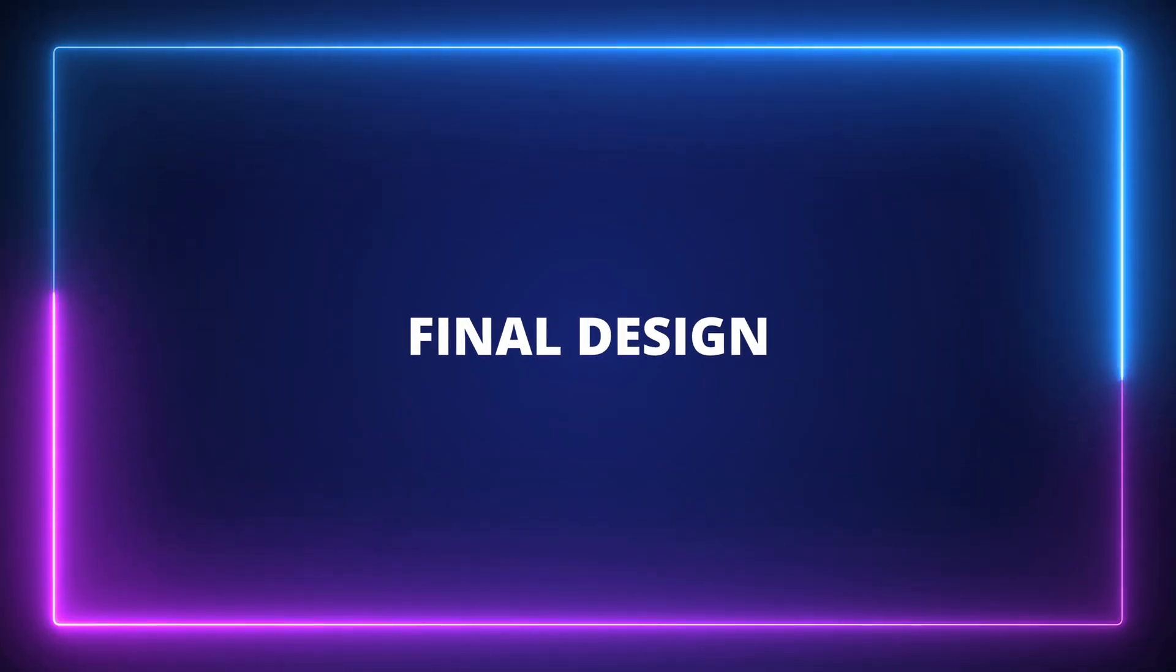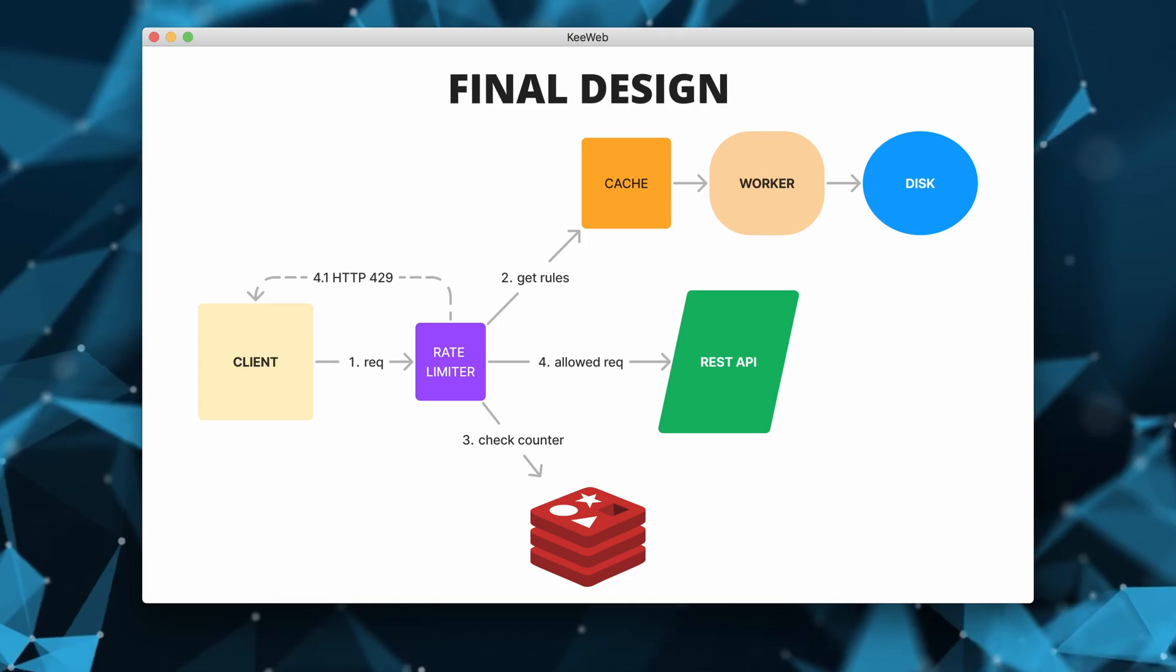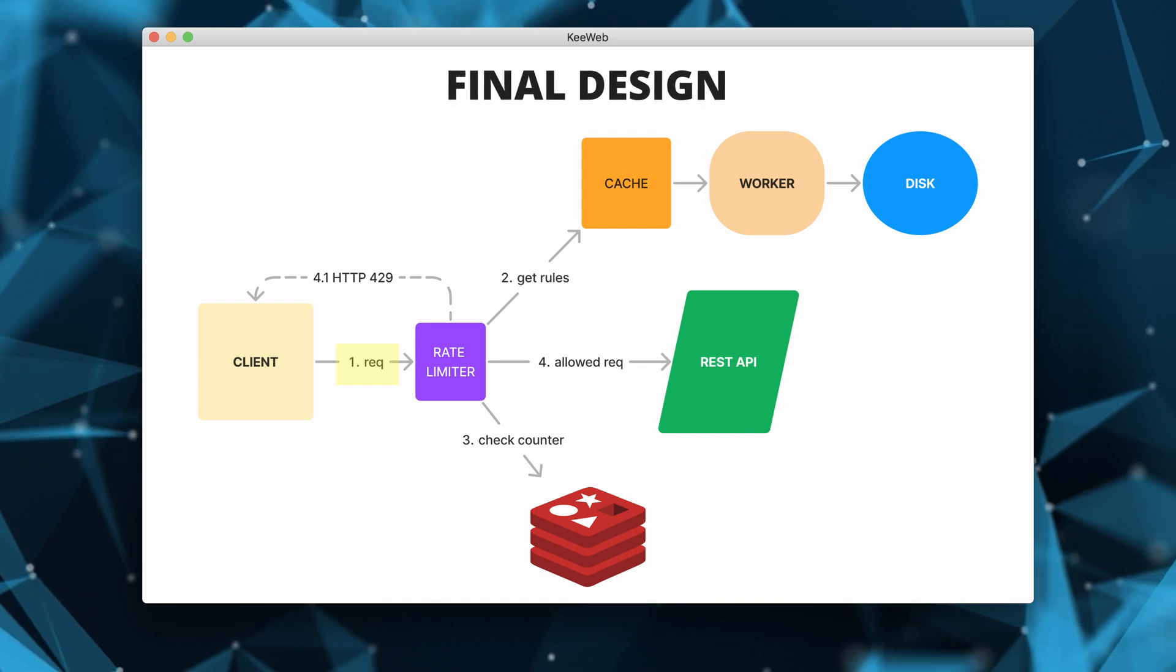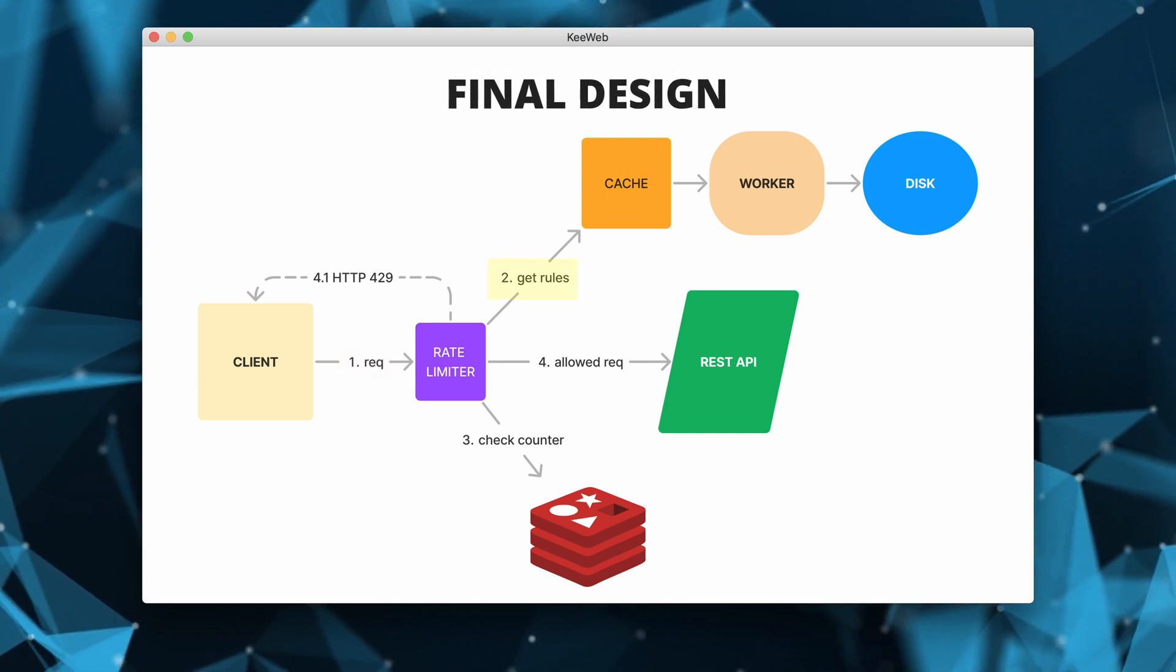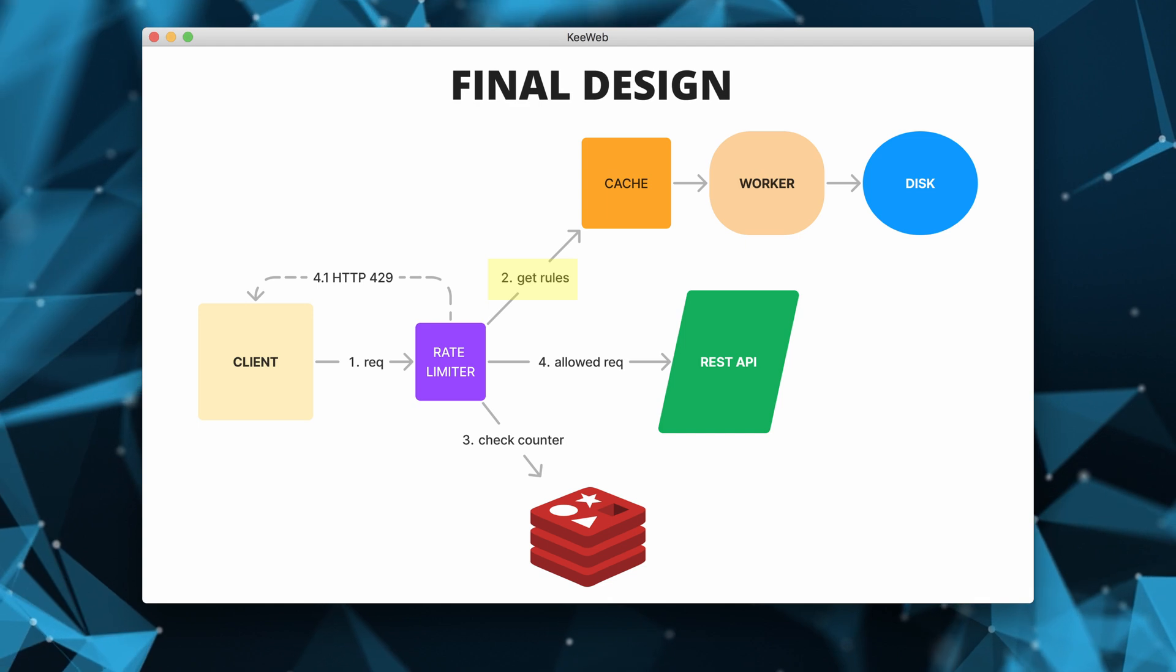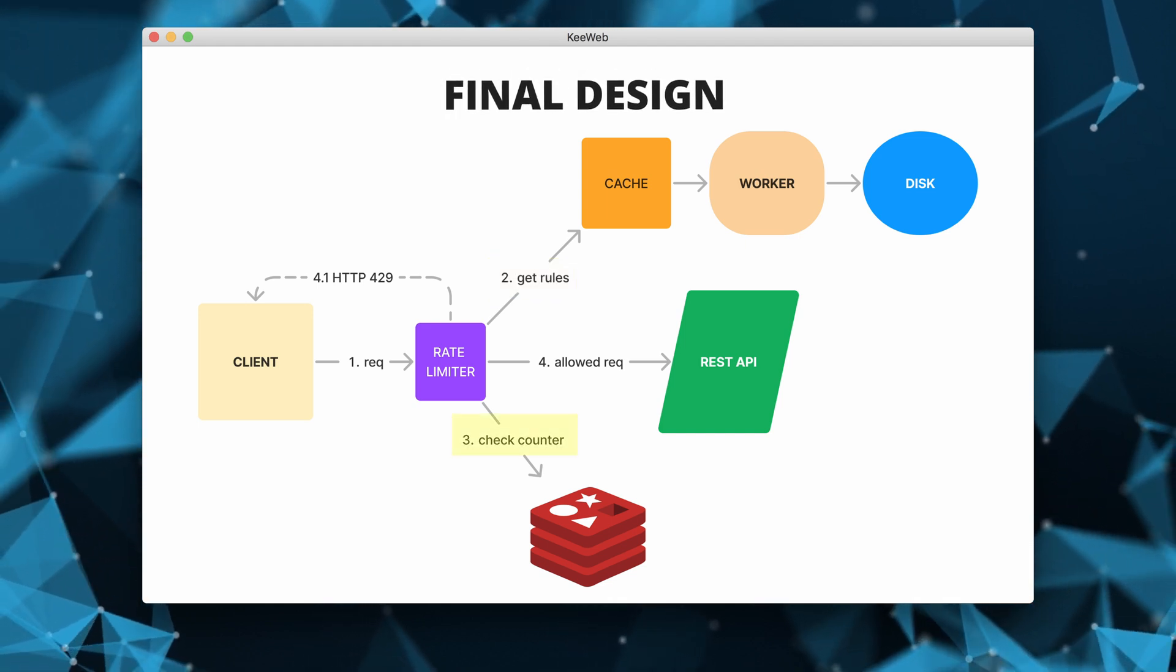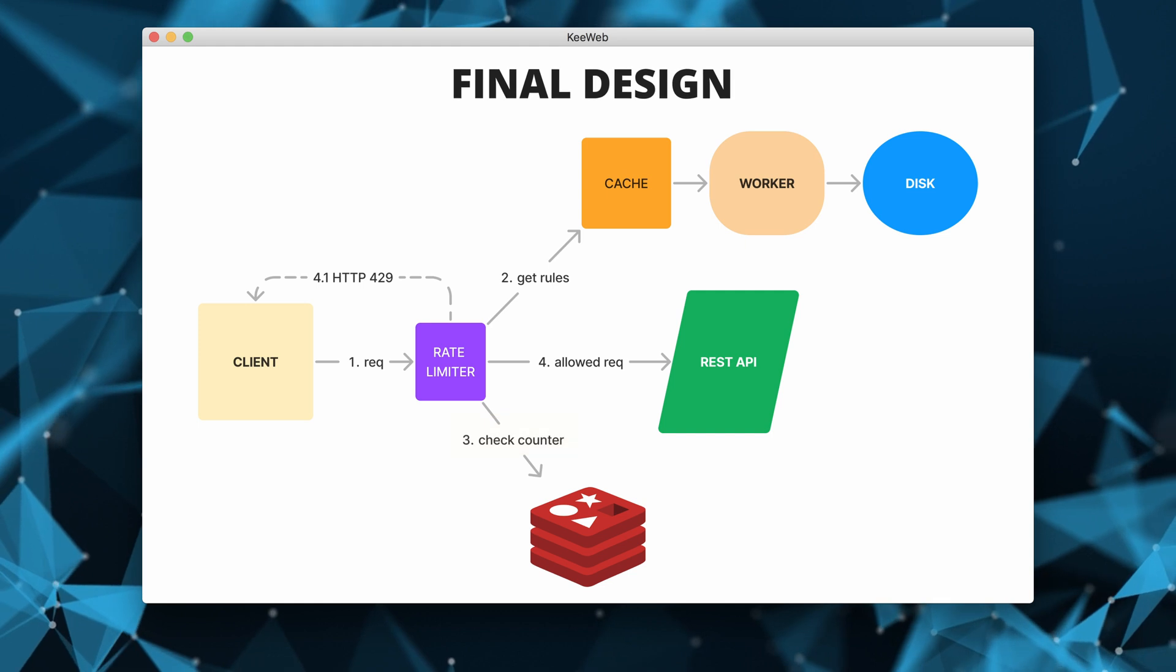This is the final design of our system. A request sent from a client is first intercepted by the rate limiter. The rate limiter retrieves the rules from a cache. It then checks in the in-memory Redis store whether the limit has been reached or not.